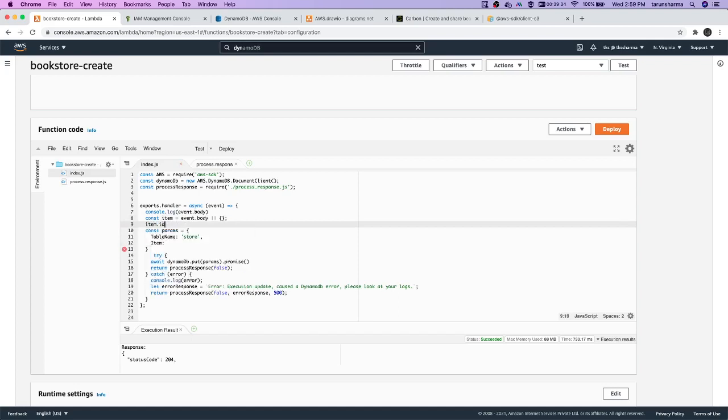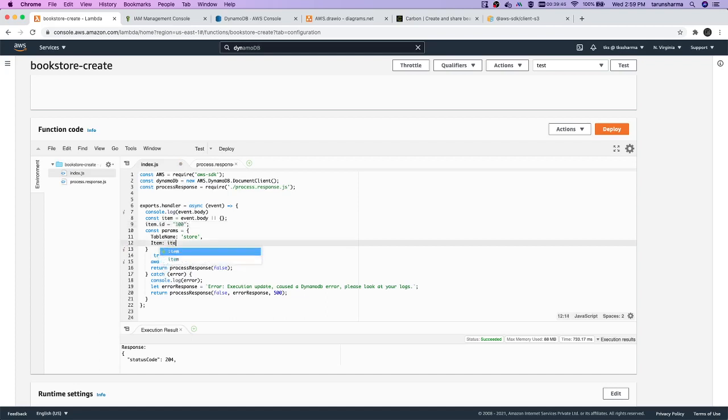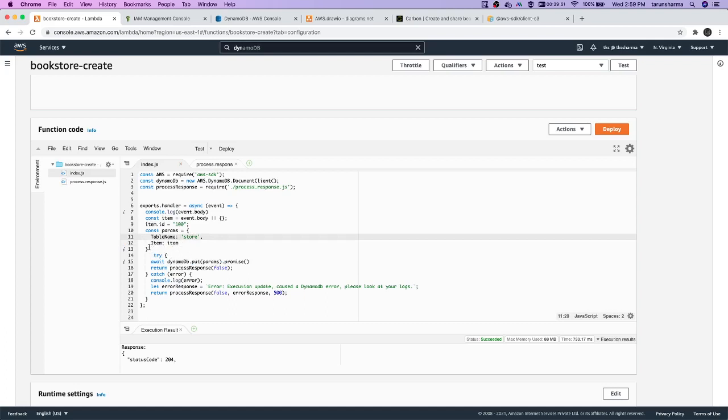The random ID can be Math.random times 100 for now. And this item we are assigning here, so DynamoDB should be able to create this record.